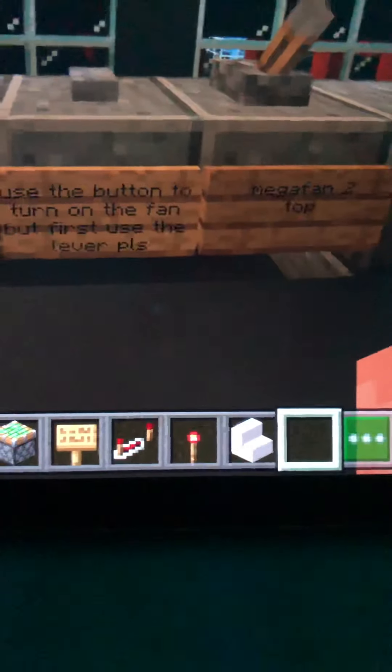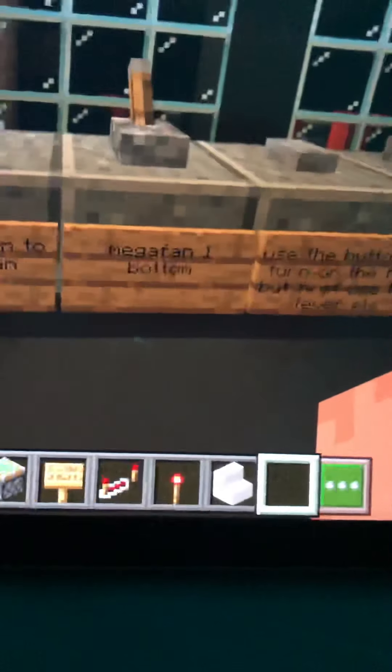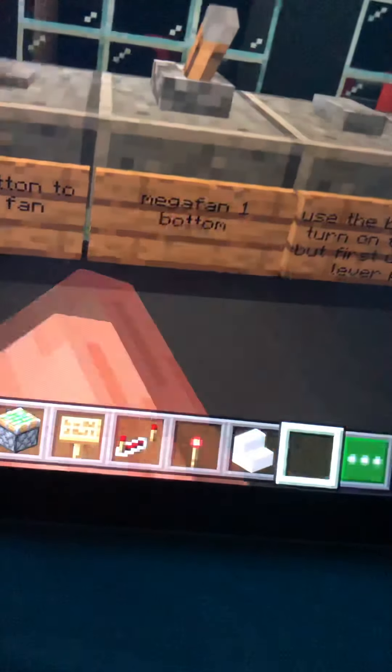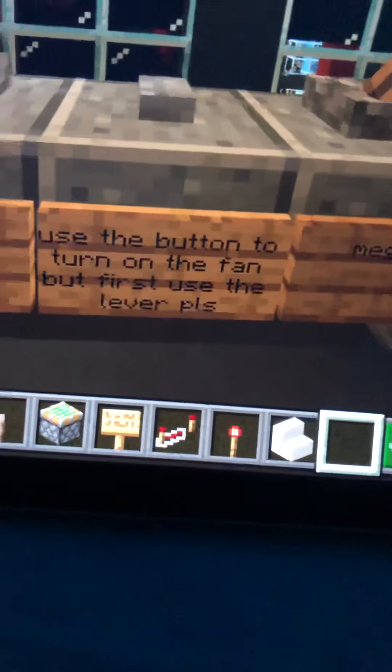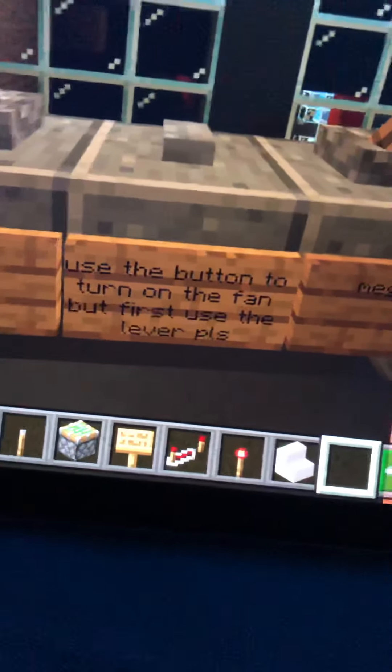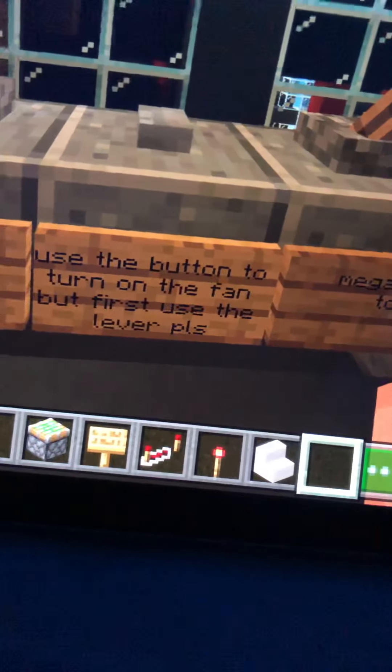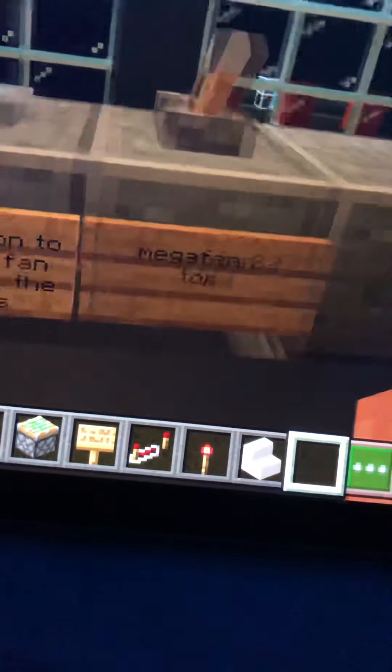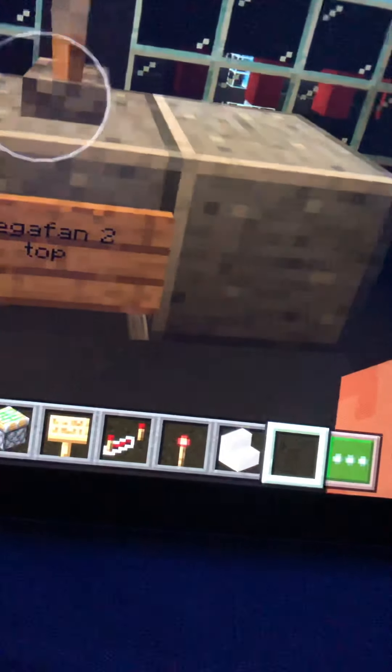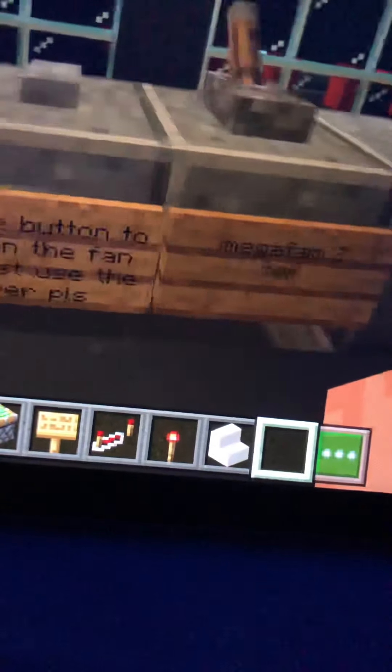All these controls. Just do this, flip the lever first and then push the button. It says use the button to turn on the fan, but first use the lever please. So that's how it works.